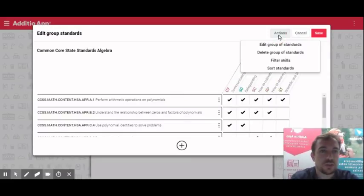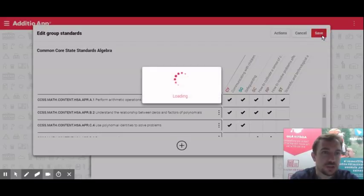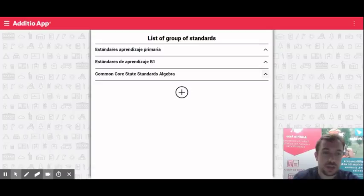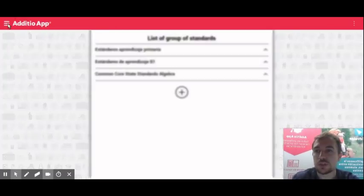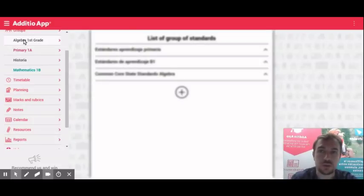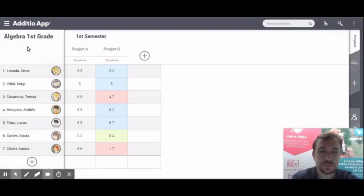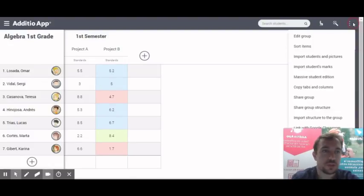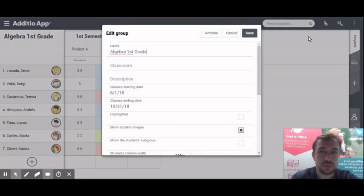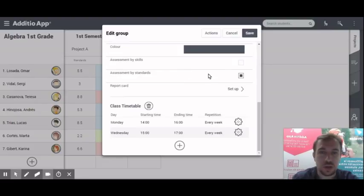Once this is done, I'm able to click save and this list is already created so I have everything that I need to start going to a group. For example, I'm going to enter to the group algebra first grade. The only thing that I have to do is to go to the three dots and by clicking on edit group, if I scroll down,